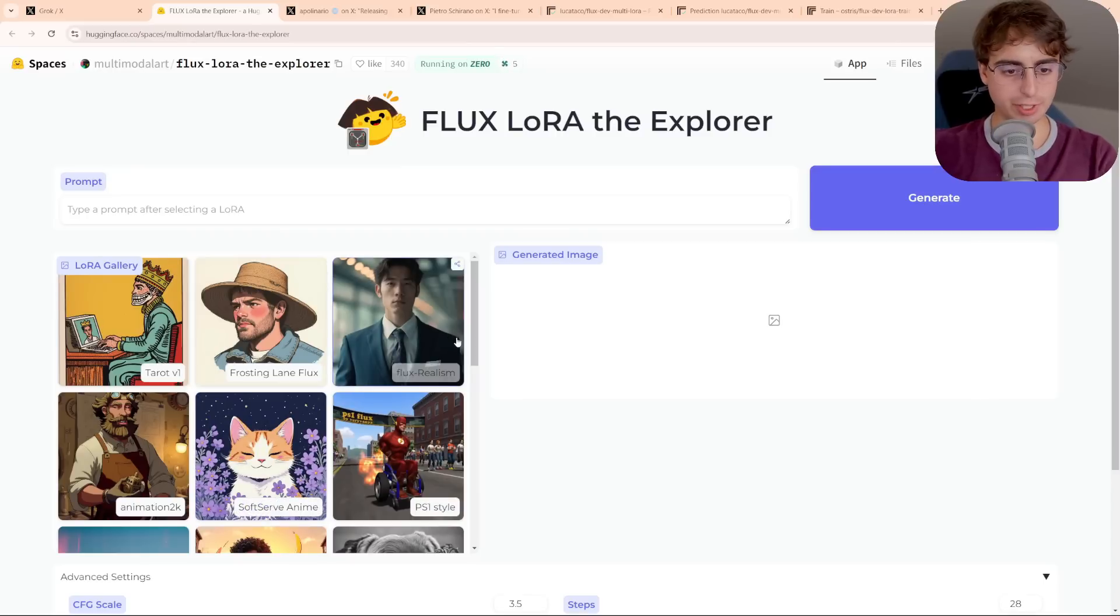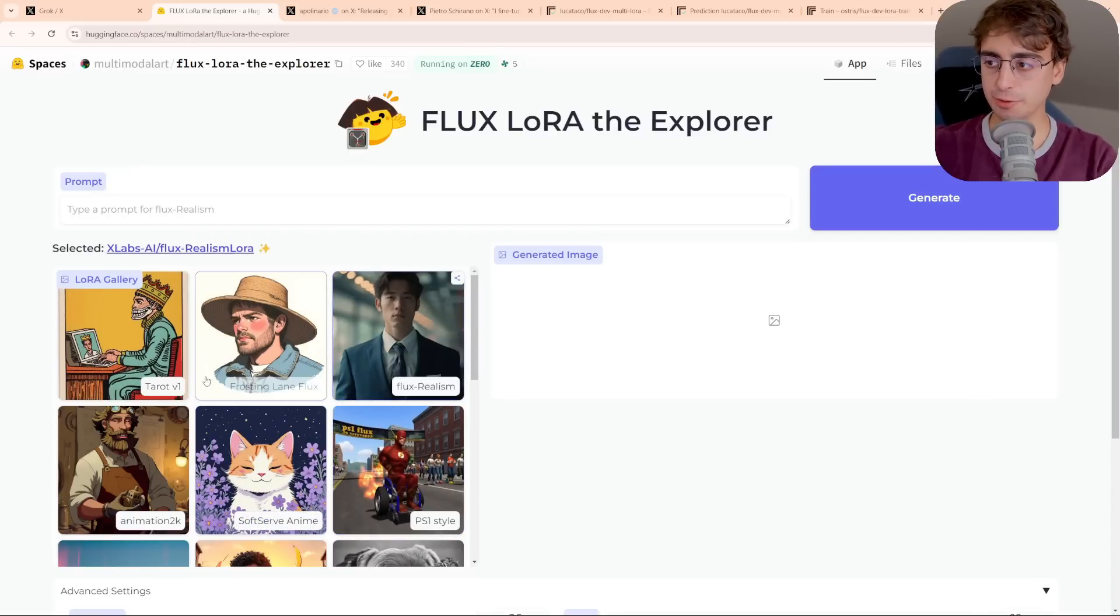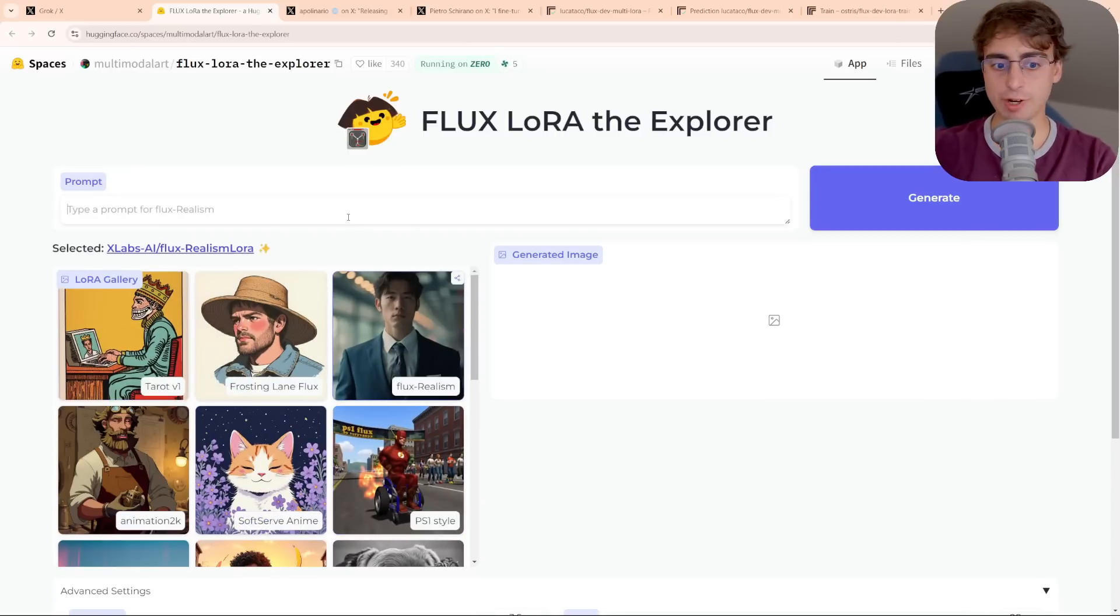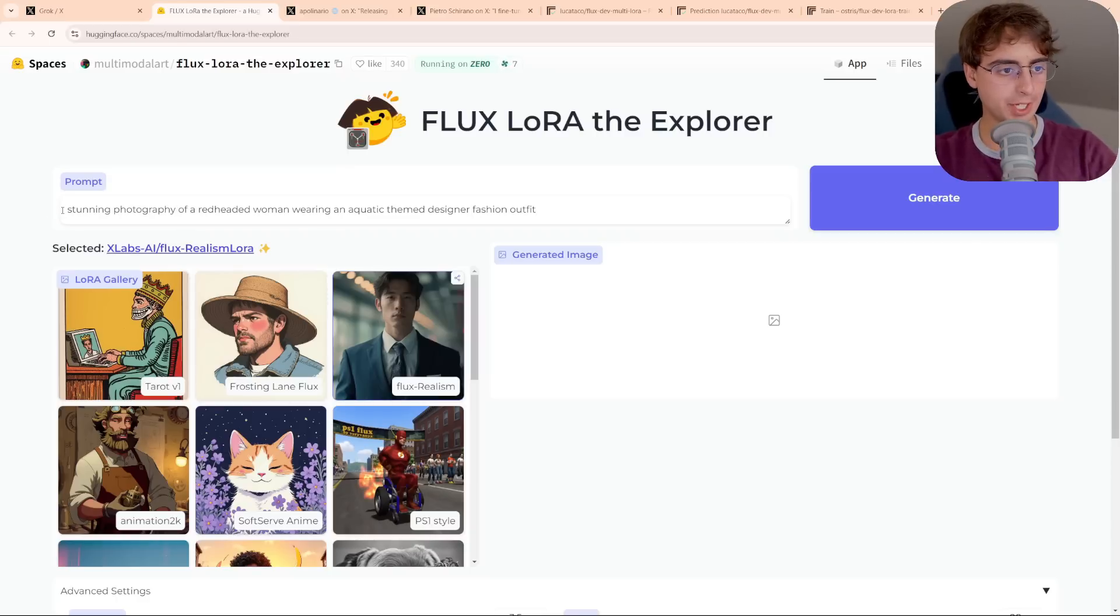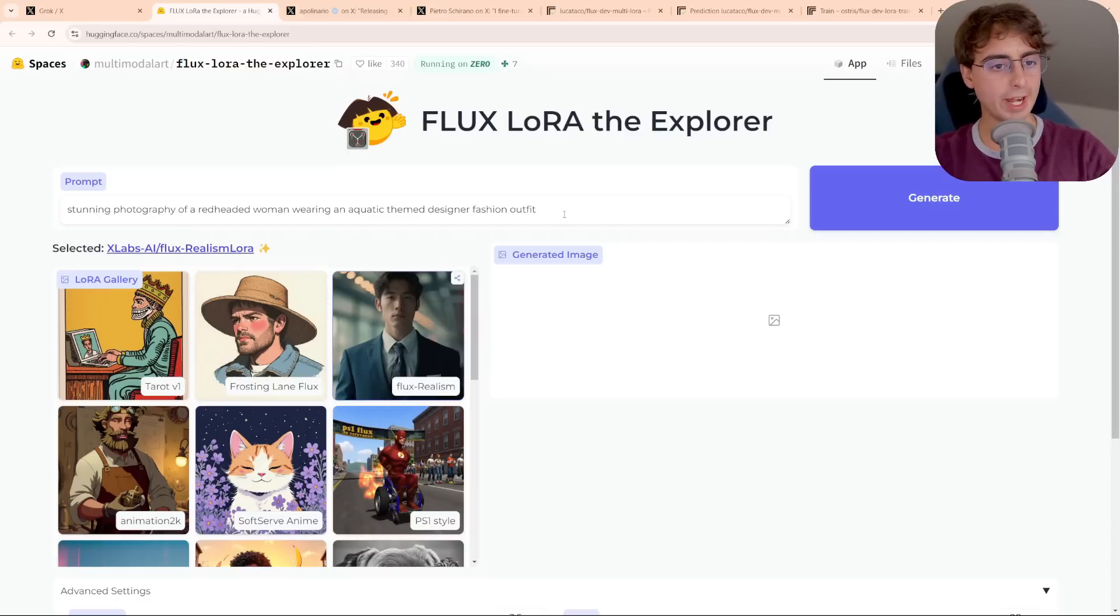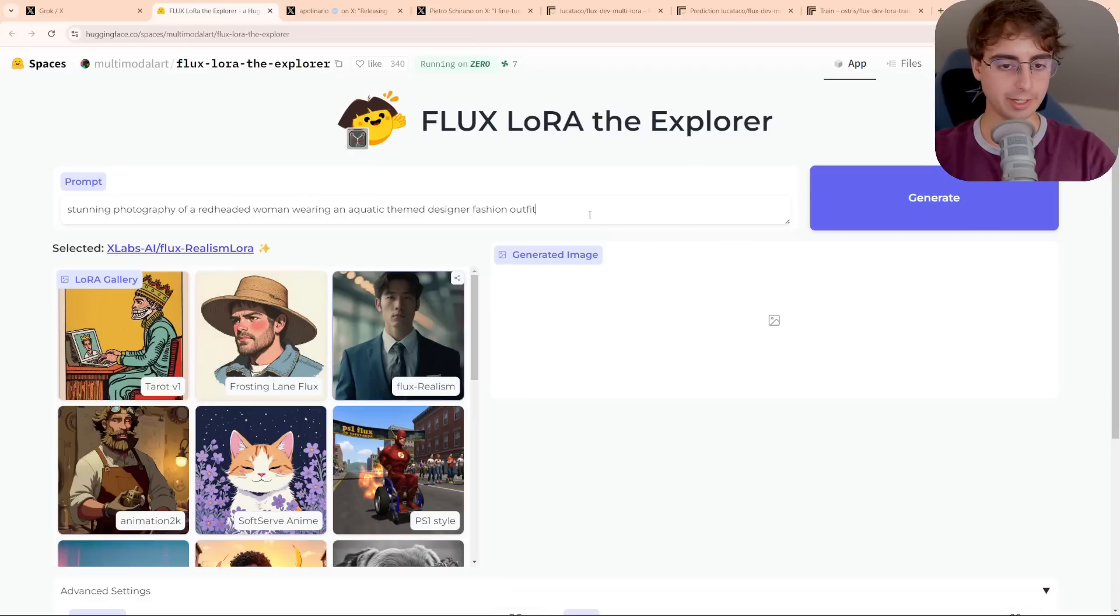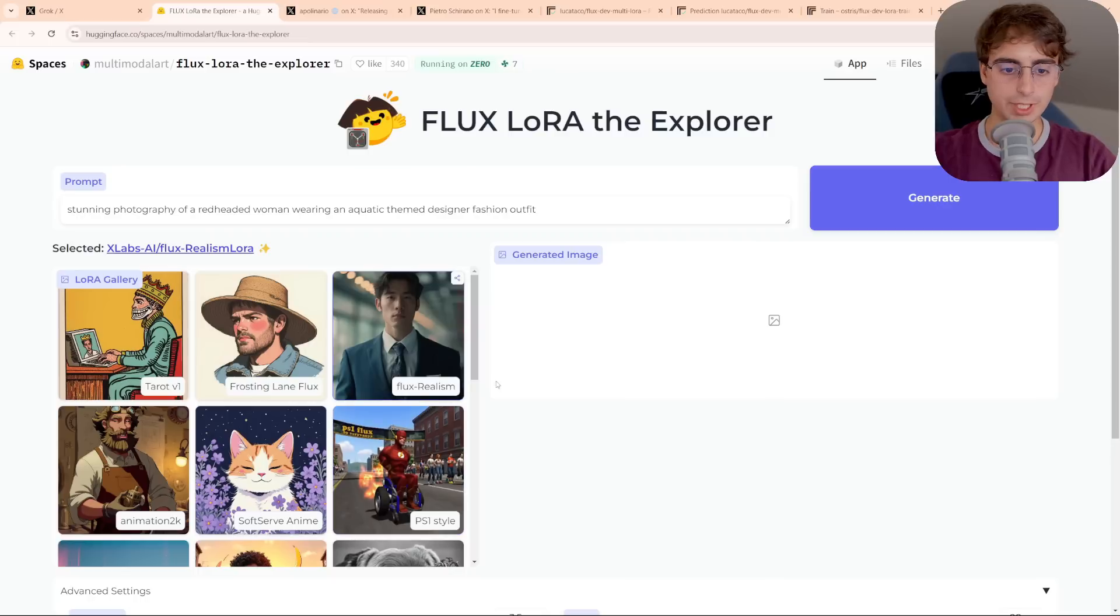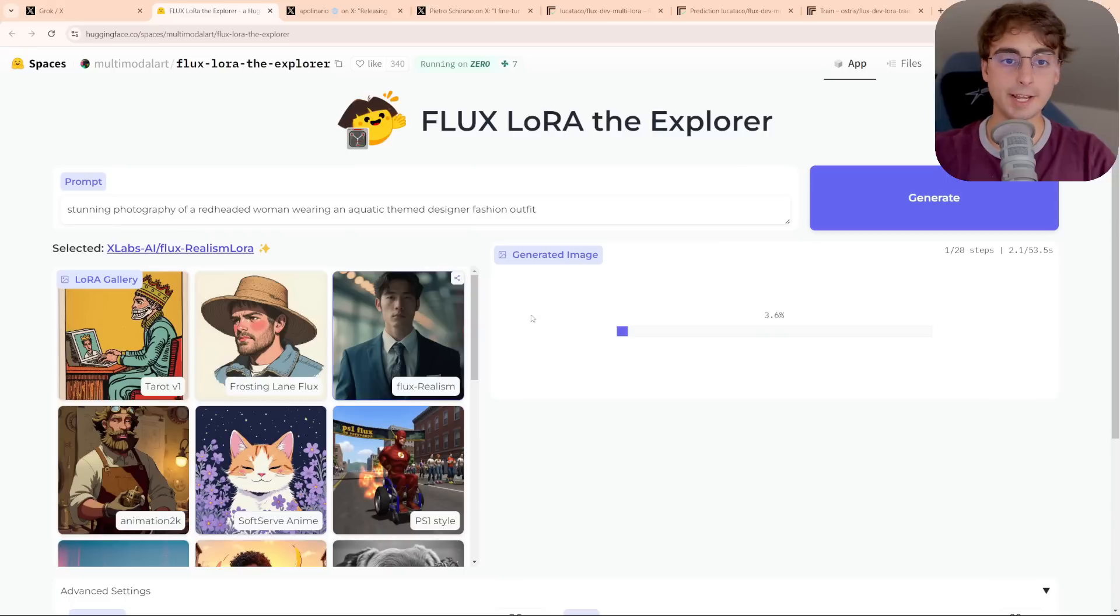And just so we can compare, we're going to go ahead and pull up Grok 2 Mini here on the side, which uses the base, unedited version of Flux.1 as its image generator. So, let's start off with something super basic, I'm going to choose Flux Realism. This is obviously for creating more realistic images. First prompt is going to be stunning photography of a red-headed woman wearing an aquatic-themed designer fashion outfit. Going to test and push the model a little bit with that weird aquatic-themed outfit, and we'll see how this Realism LoRA compares to just the base version of Flux.